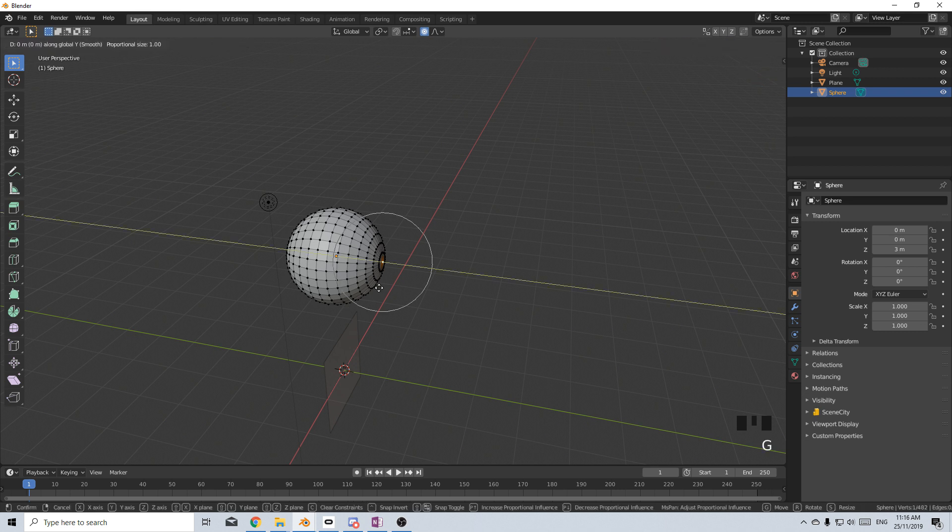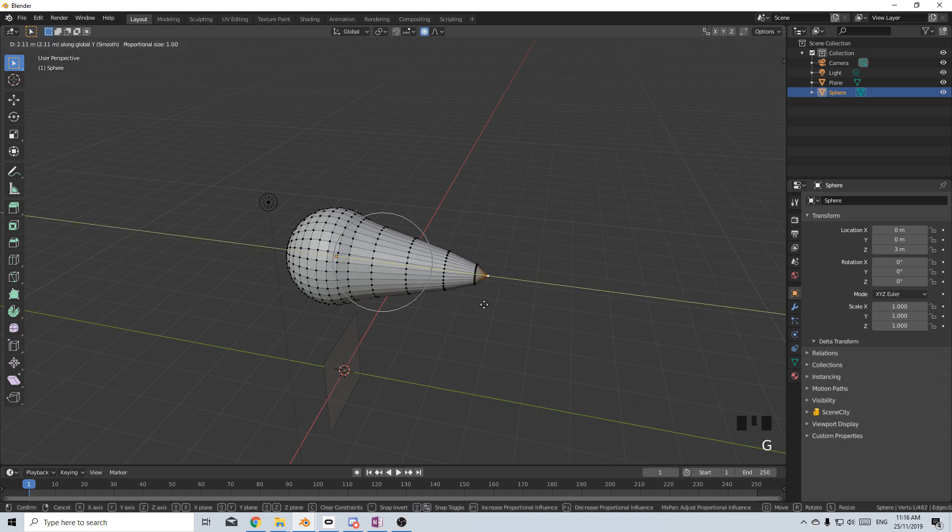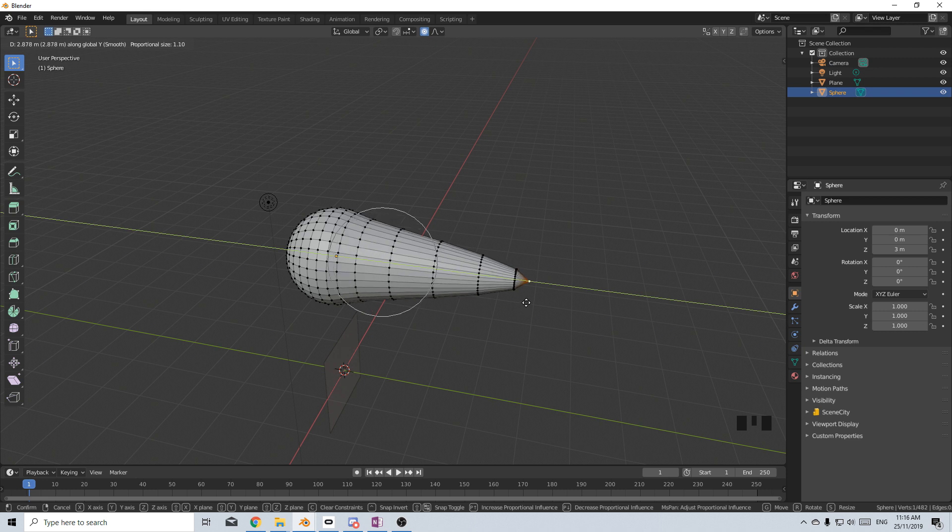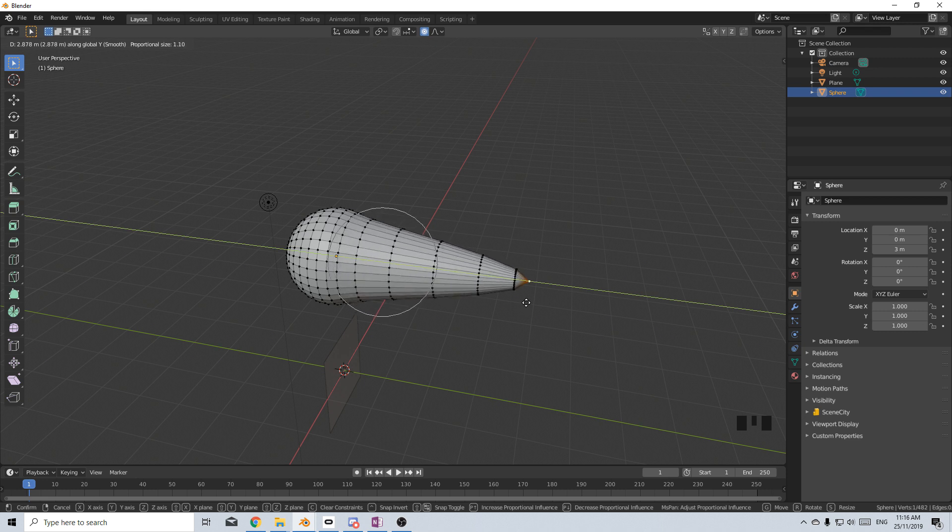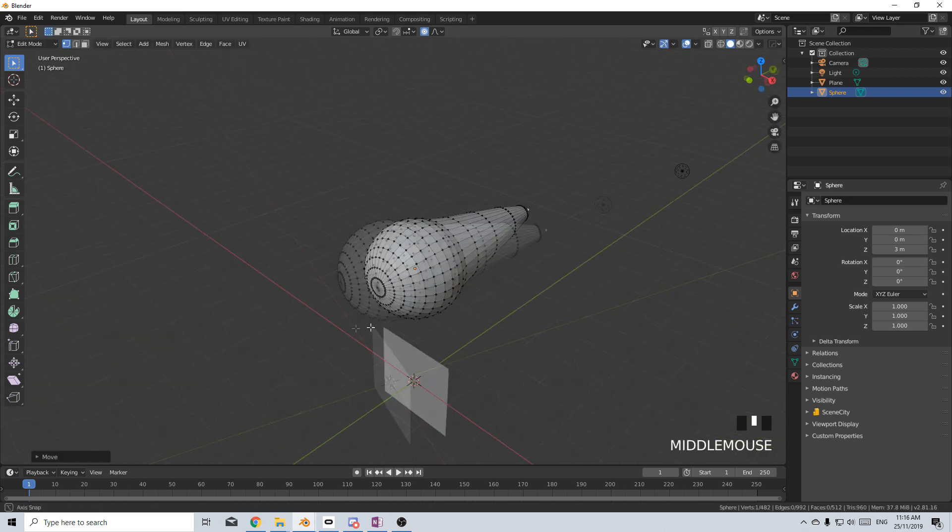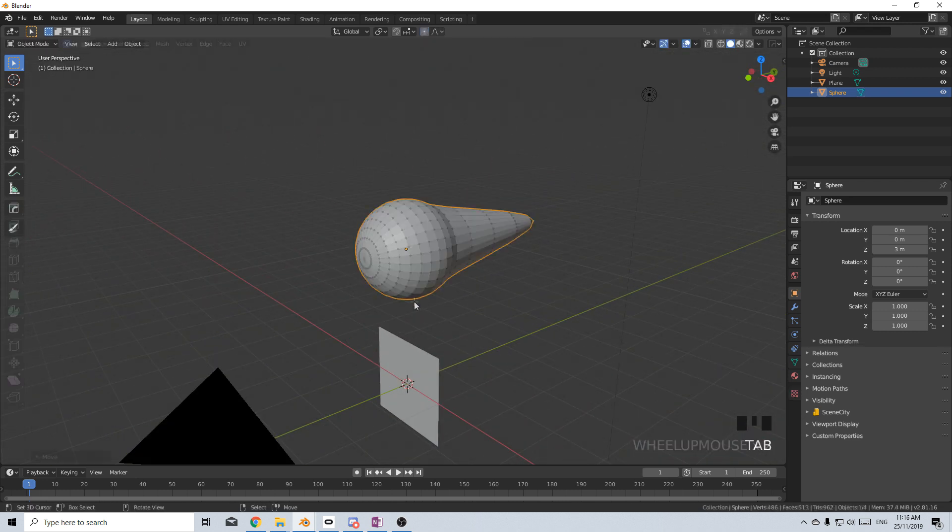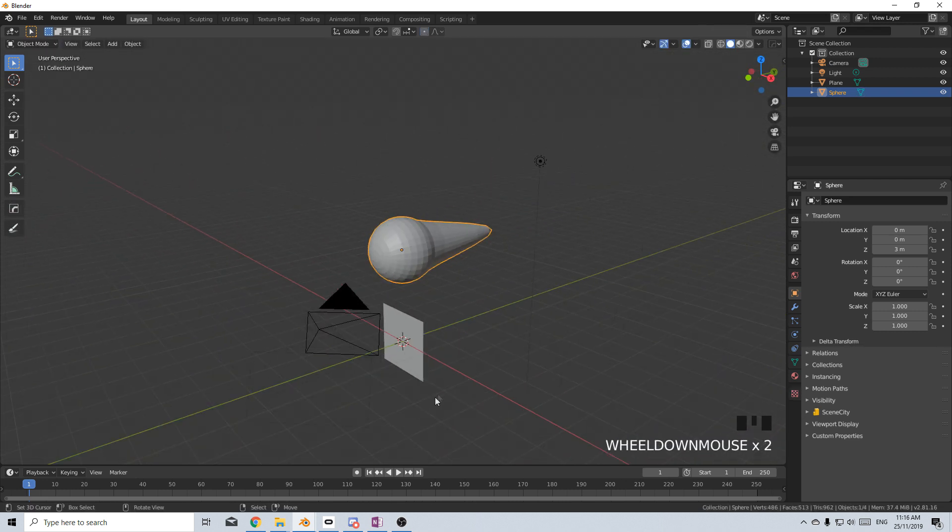Let's go G Y on the X axis and just pull it out. Now I want it probably maybe like that. So I can use the mouse wheel to control how much I'm selecting. Let's just go with something like that. Press tab to go back into edit mode.